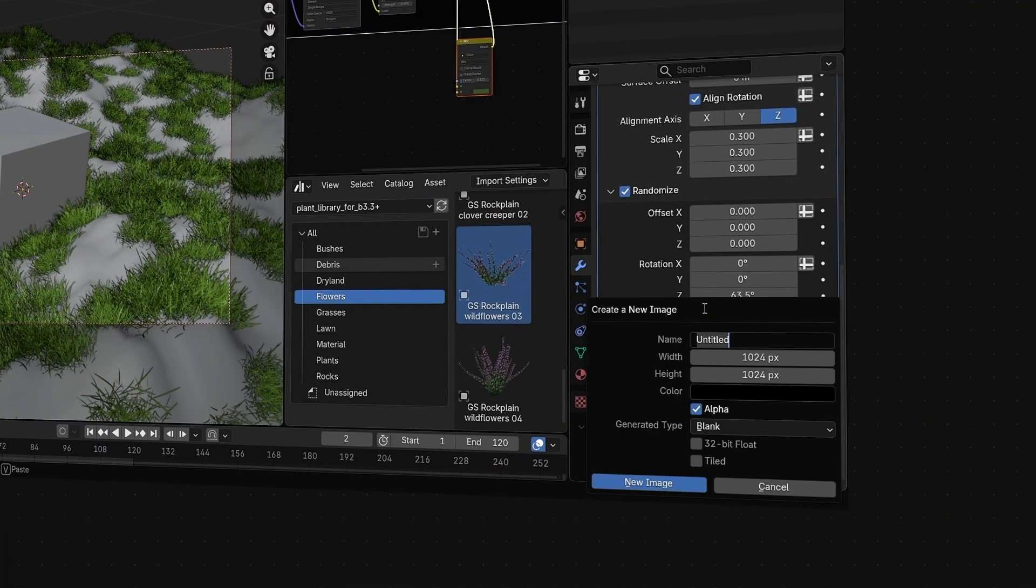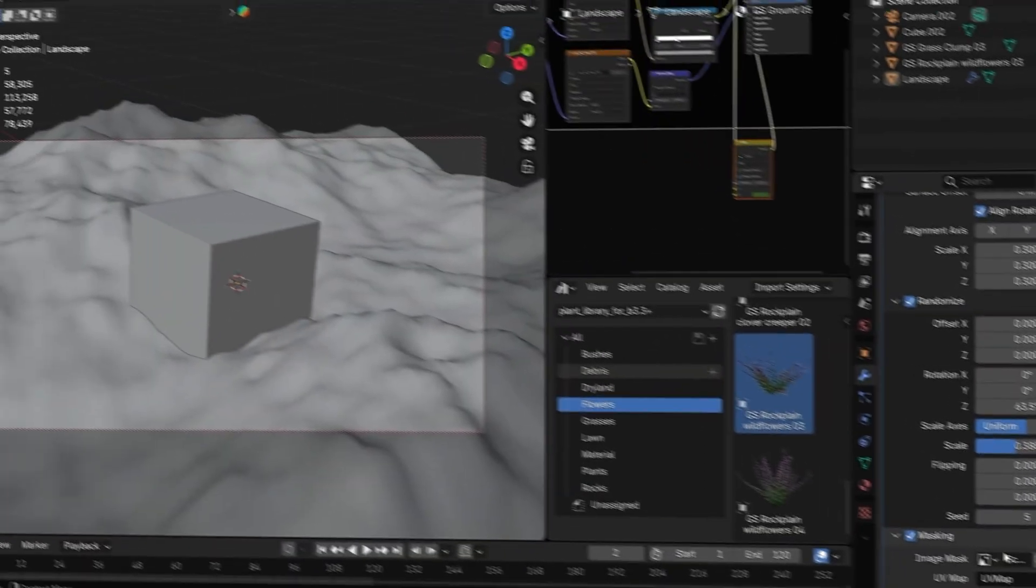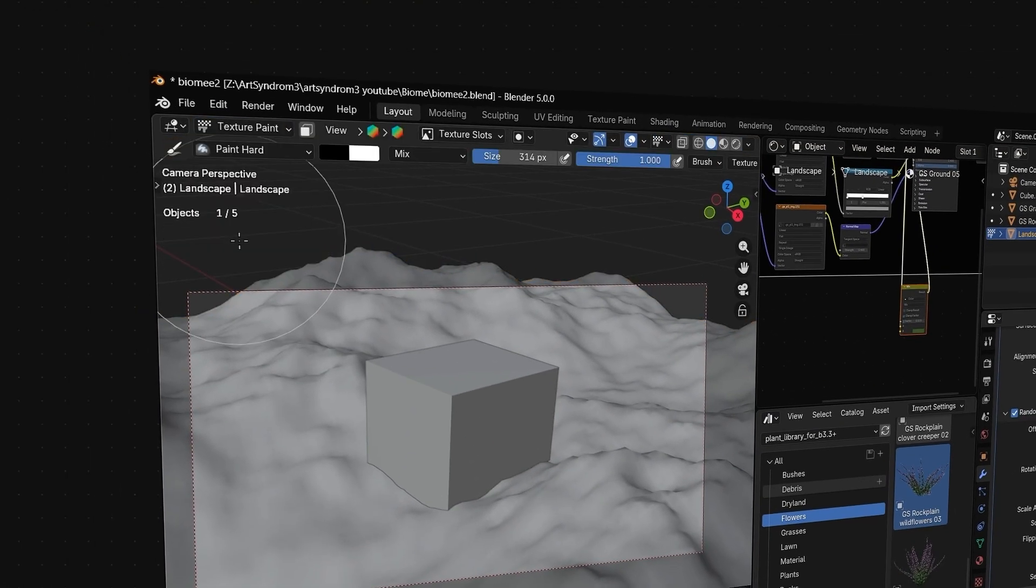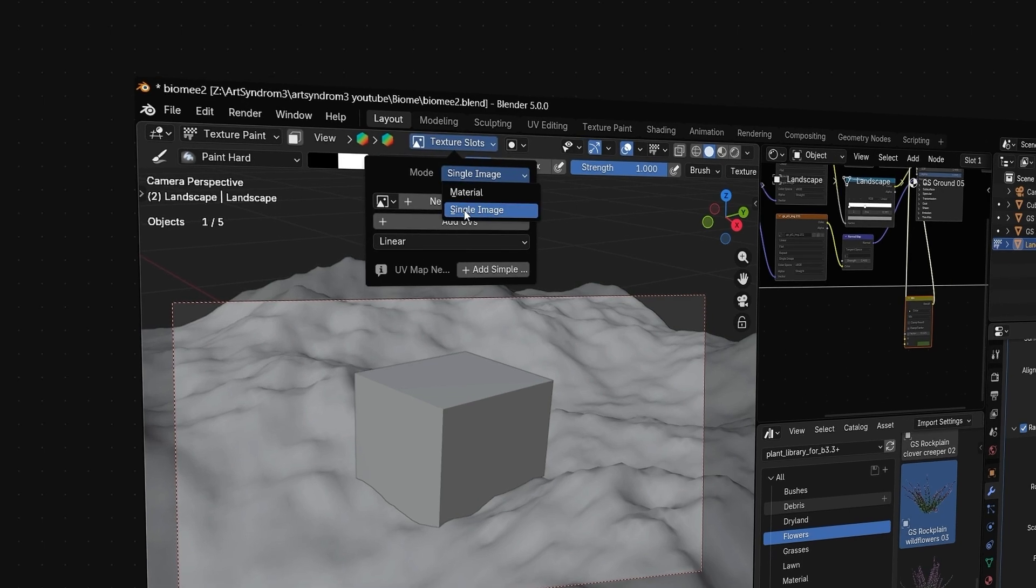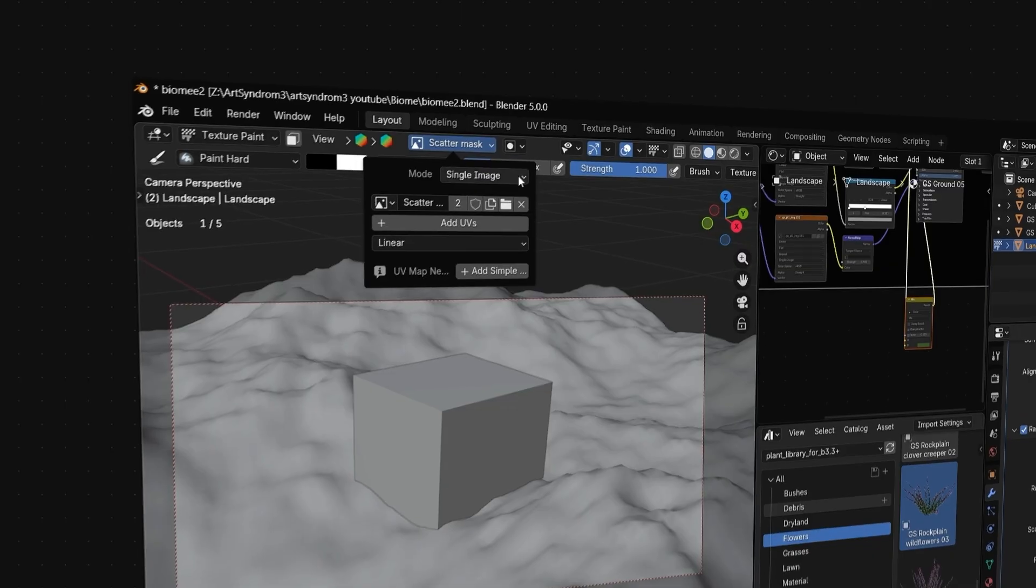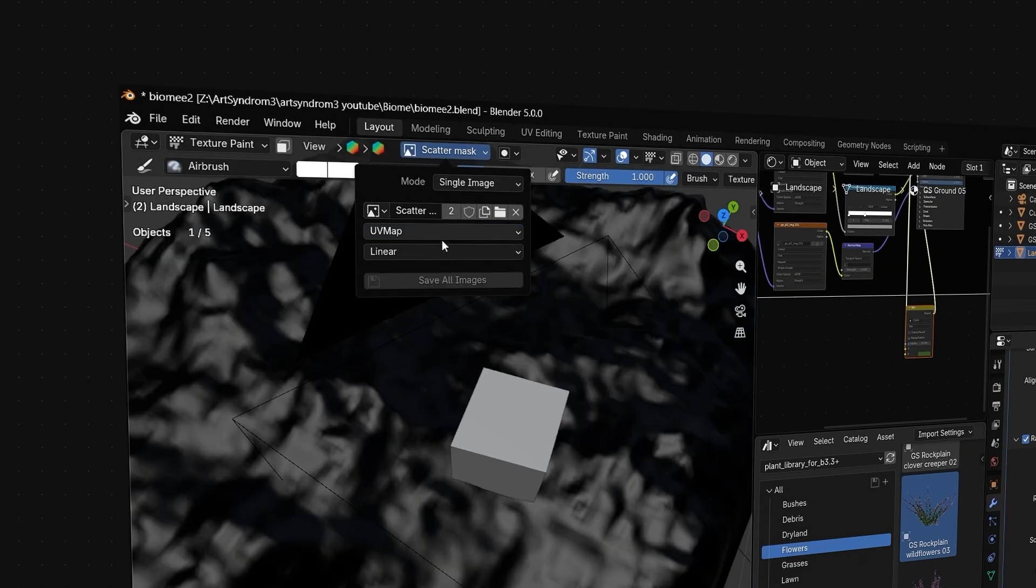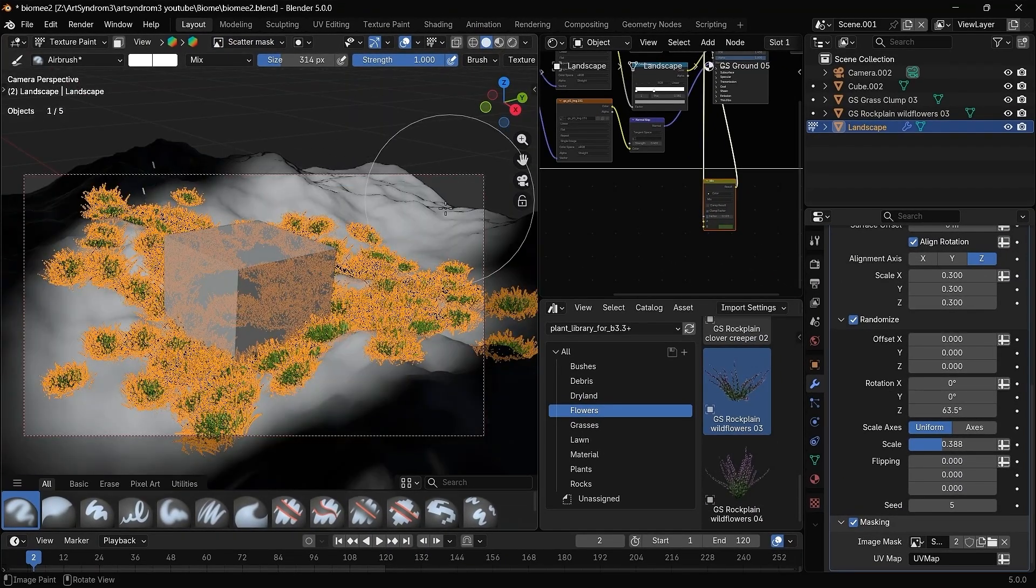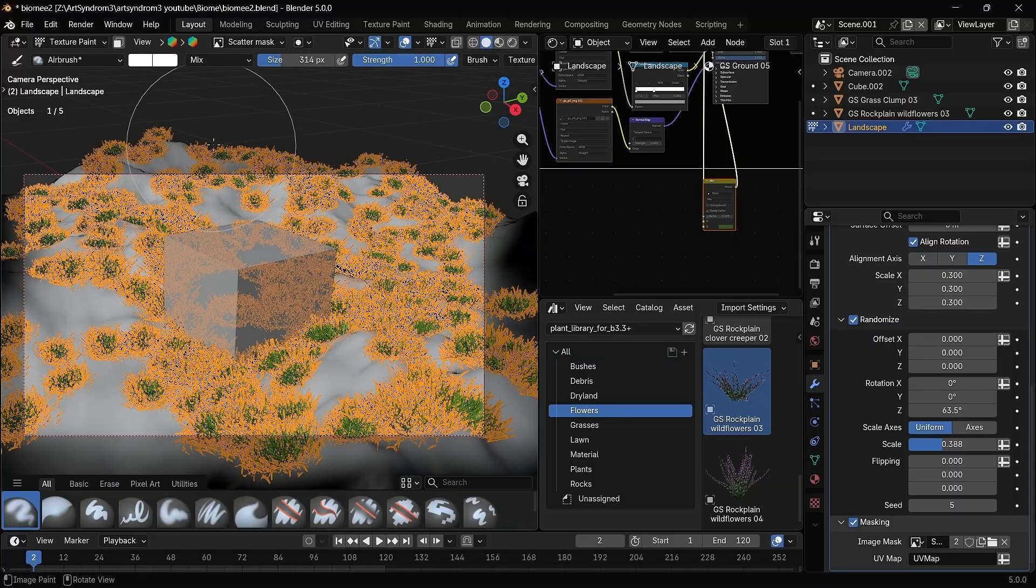Press plus to create a new scatter mask and create a new image. Now with the ground selected, we can go to the texture paint mode. Make sure in the texture slot, single image is selected and then select the new scatter mask that we just created. Select the add UVs button if there is no UV on your ground. And now we can use the white brush to paint and select the areas where we want the grass to be present.